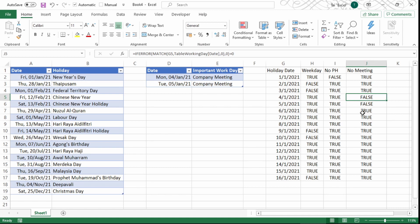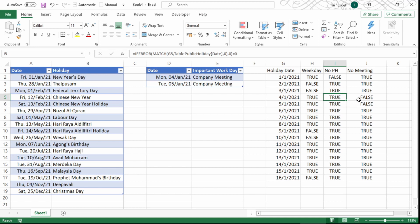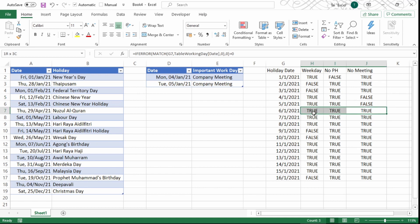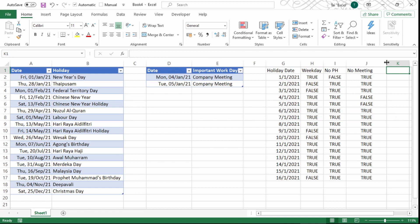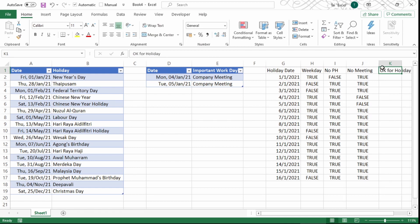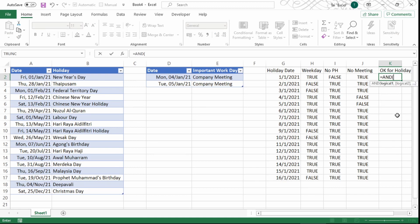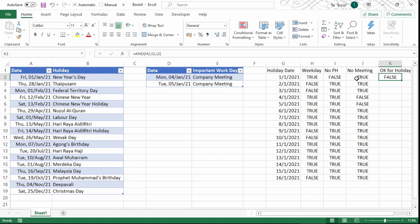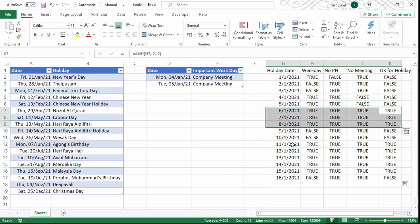Now I want a final result column to show whether a date is okay for holiday. Only dates that have TRUE for weekday, TRUE for not a public holiday, and TRUE for no meeting should qualify. To combine these three conditions I use the AND function: AND(first condition, second condition, third condition). It returns TRUE or FALSE. I press Enter and double-click the fill handle to copy down. Only three dates come out as TRUE — those are the dates that are perfectly okay for a holiday.